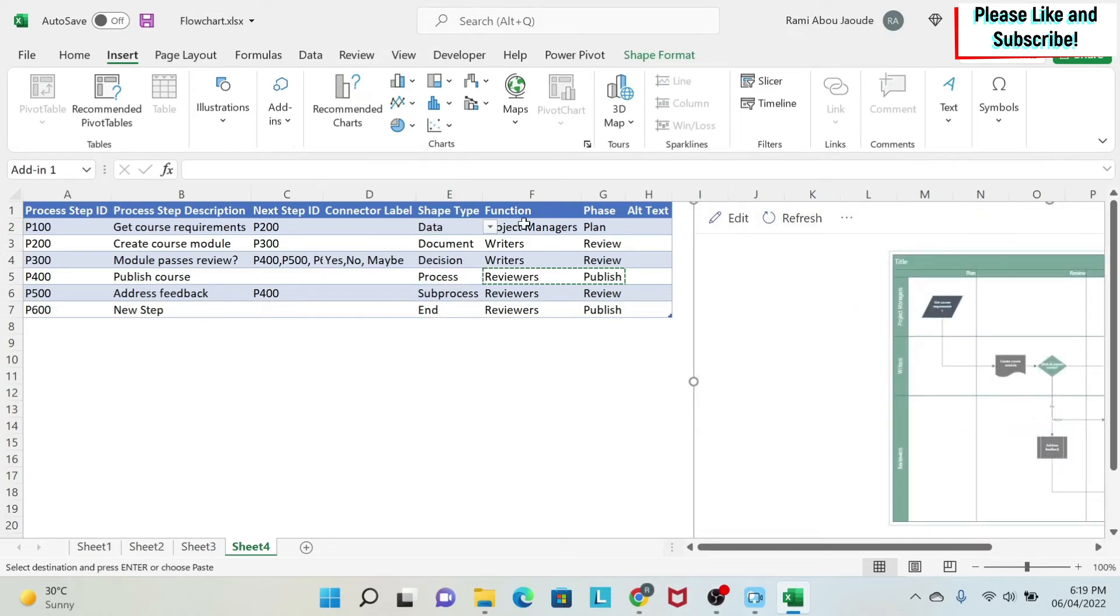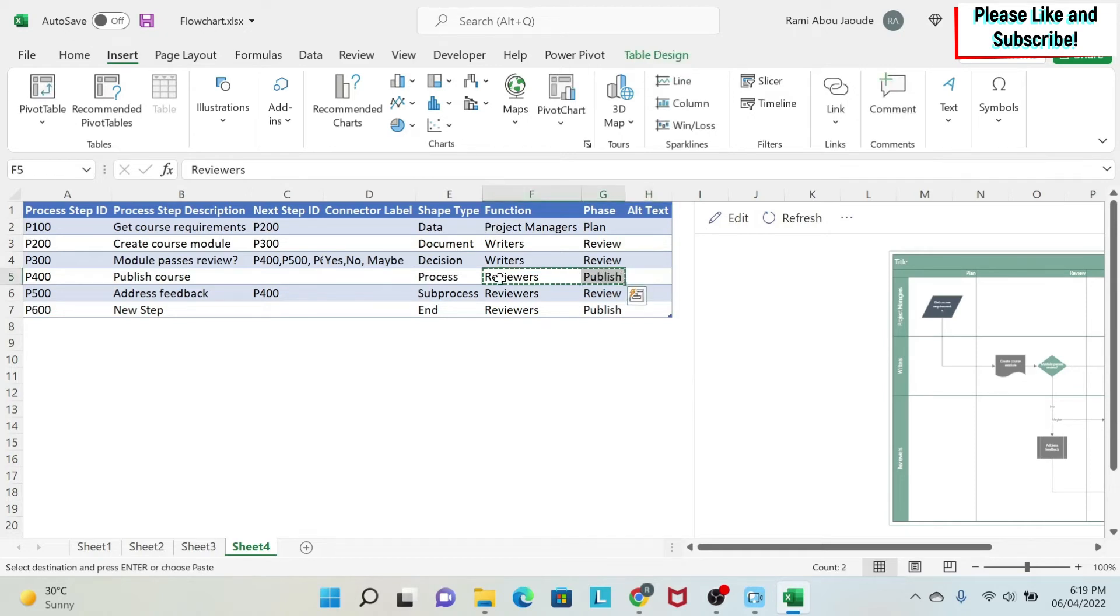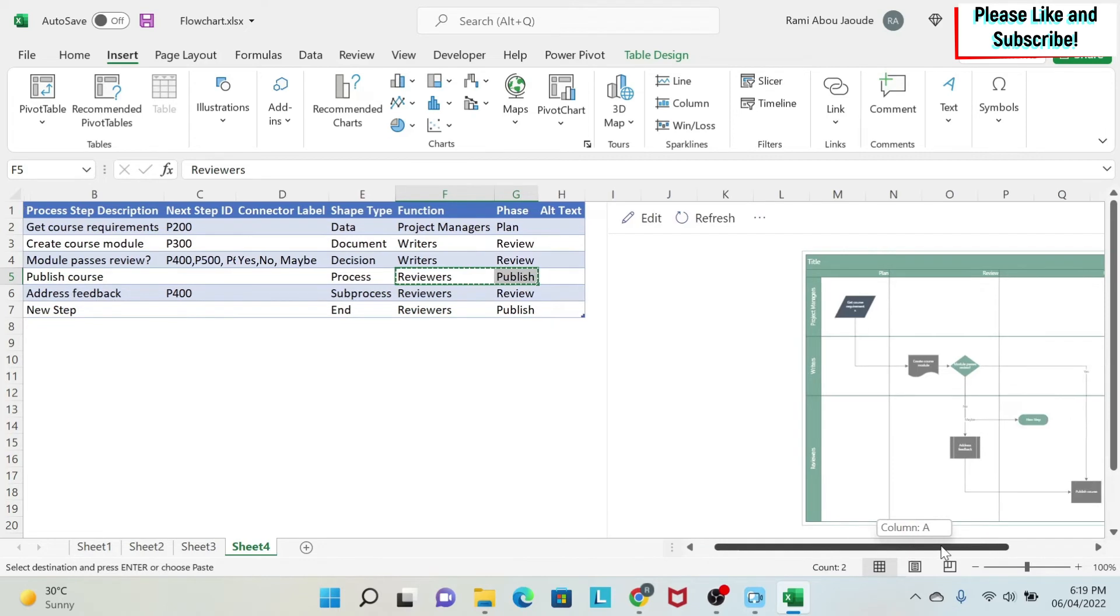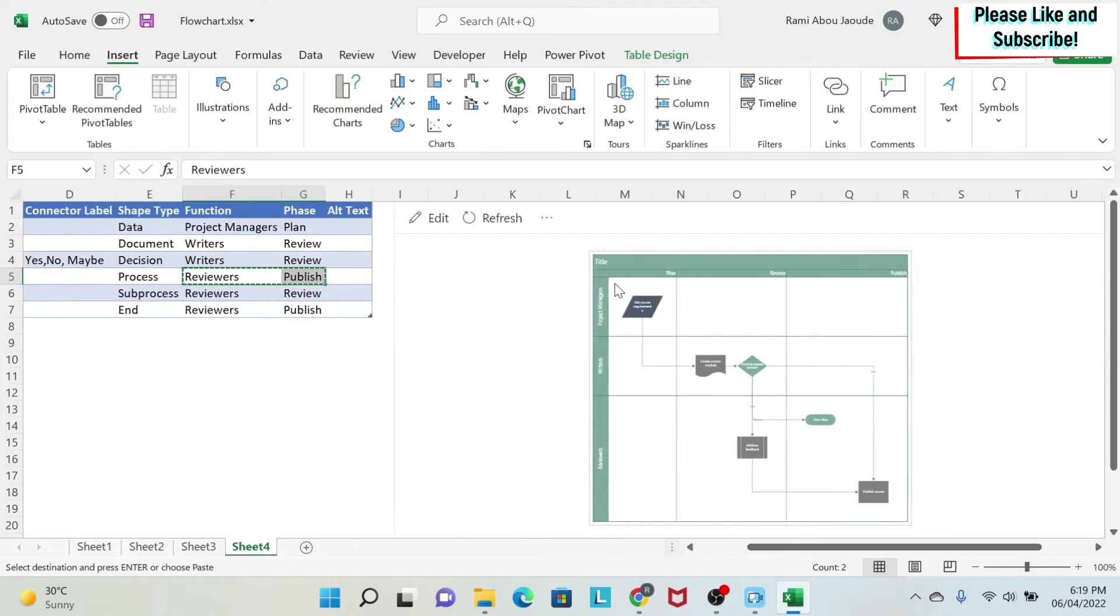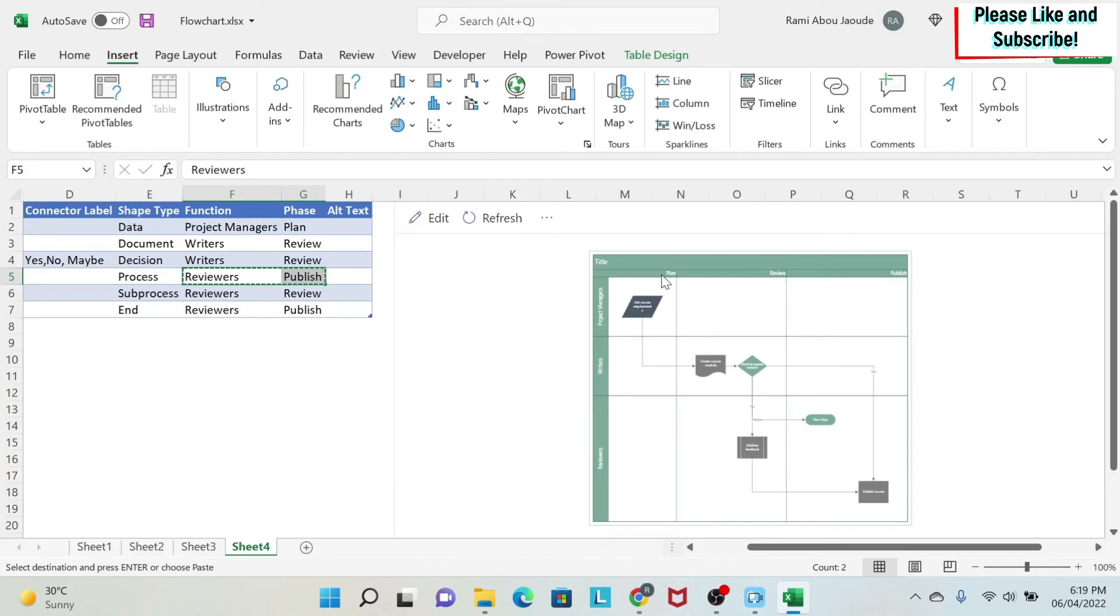And then you have the last two things, which are the function and the phase. Basically, the function is who's going to do it. So you have the functions here. And again, you can add as many as you like. It will automatically create them. And the phase is here on top. So I have Plan, Review and Publish. And again, you can add as many phases as you want.